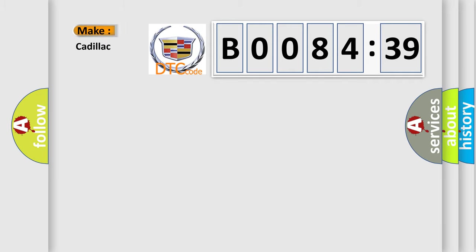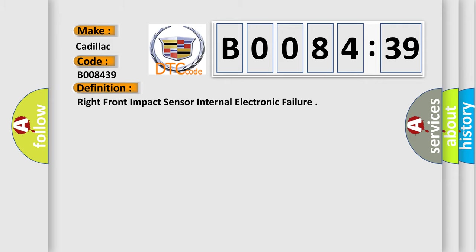So, what does the diagnostic trouble code B008439 interpret specifically for Cadillac car manufacturers? The basic definition is: right front impact sensor internal electronic failure.